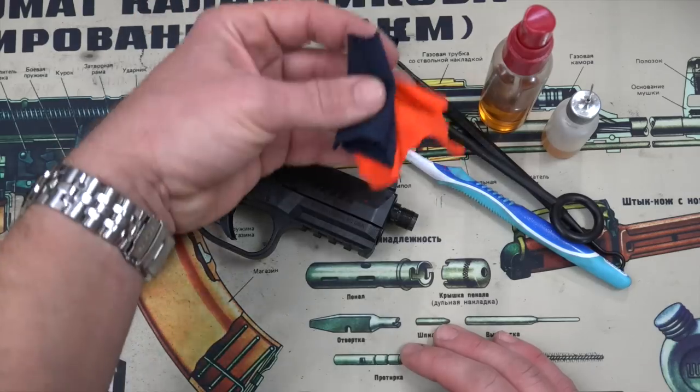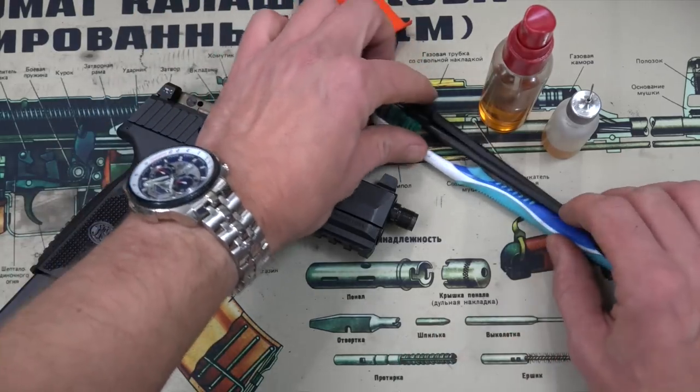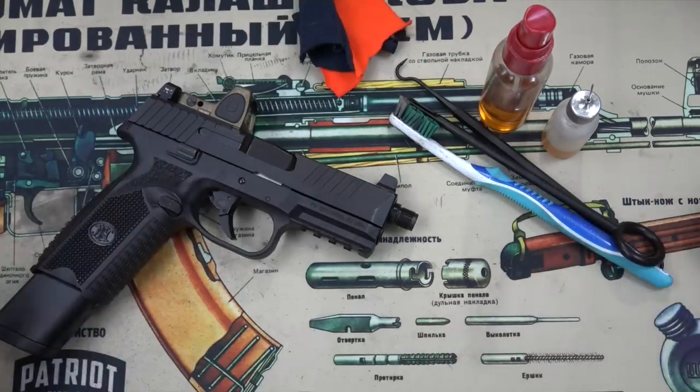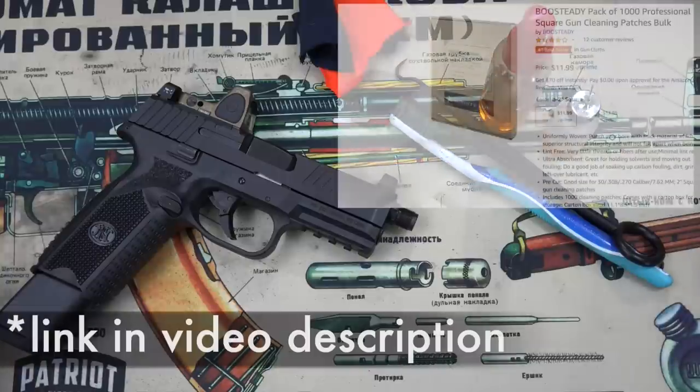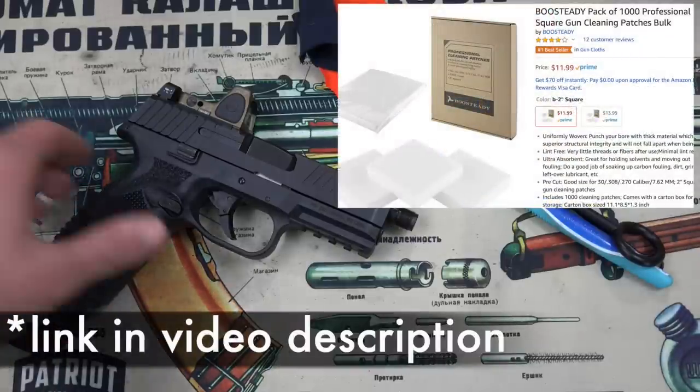We're going to be using cut up pieces of t-shirt. However, if you guys want to use specific nine millimeter or 30 cal patches you can do so if you choose to do so.